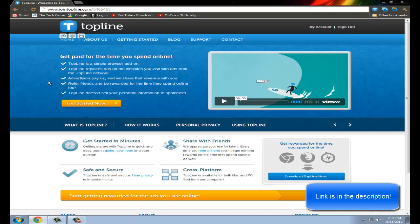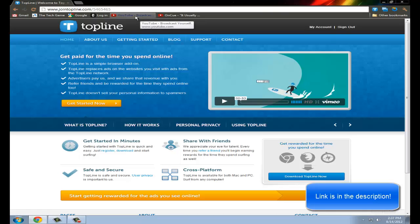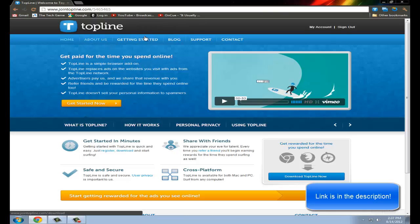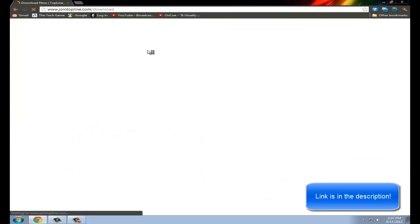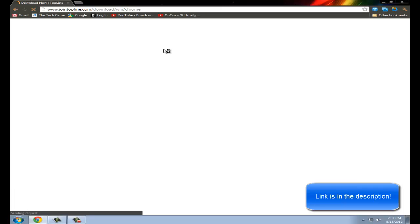You sign up for it and then to actually make it work, it's for Google Chrome. Go to getting started after you download it. And you want to save it to your desktop.